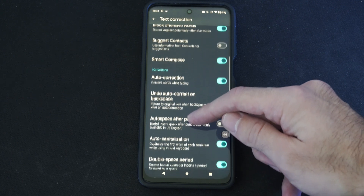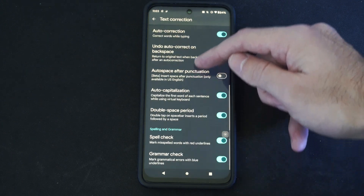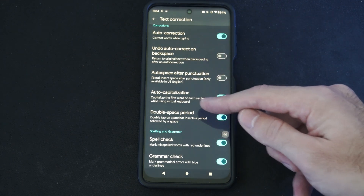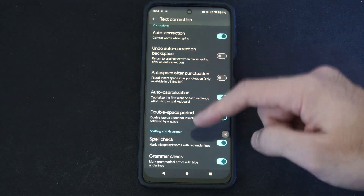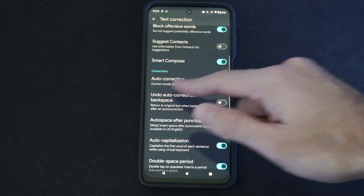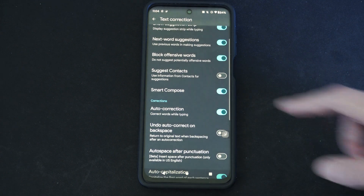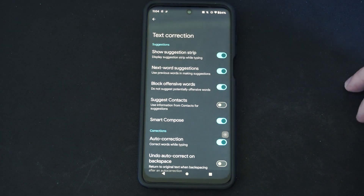Then you can choose these other auto corrections down here like auto capitalization, spell check, grammar check. So just turn off auto correction and that should stop typing in words for you.